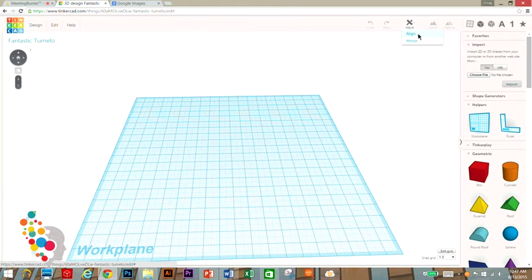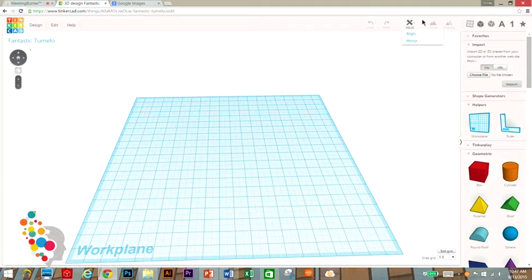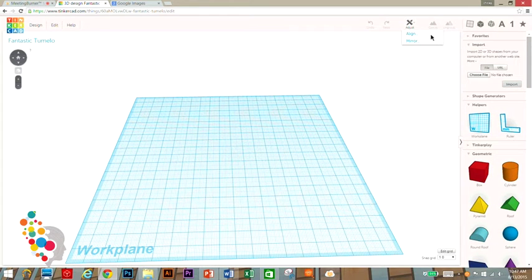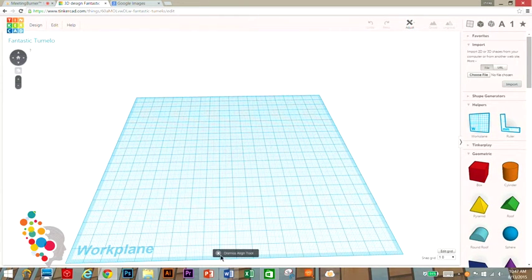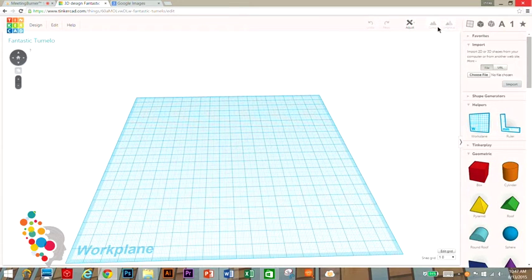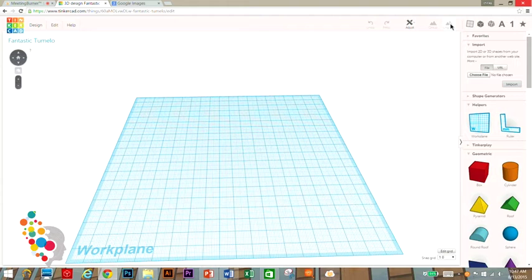Adjust is for aligning things. So if you have two objects in different places but you want them right next to each other in the same line, you click align and those two objects would align with each other. Group and ungroup take two objects that are touching and make them become one object.